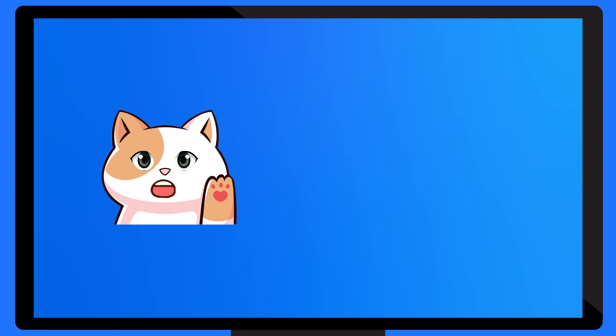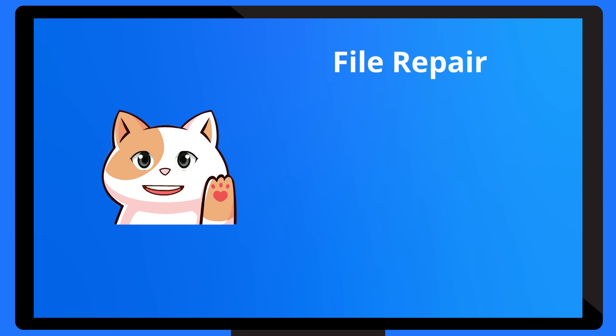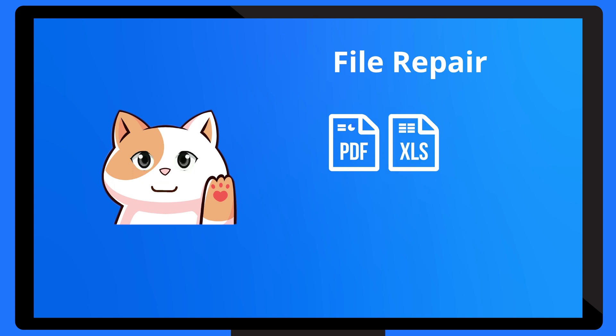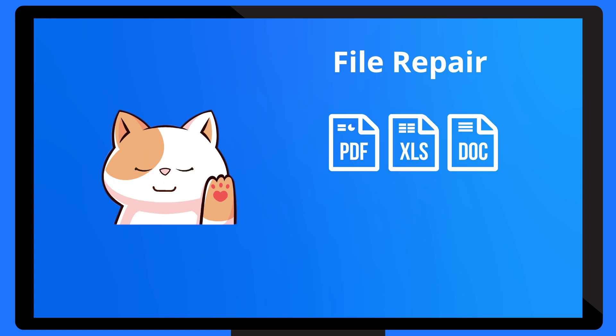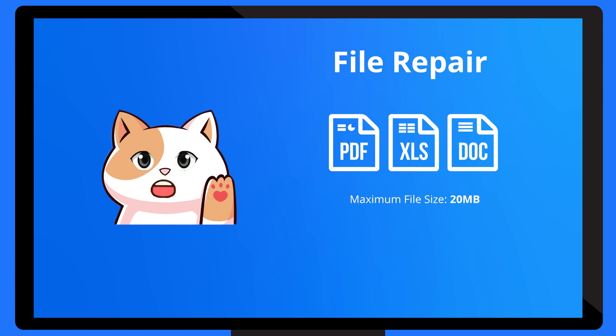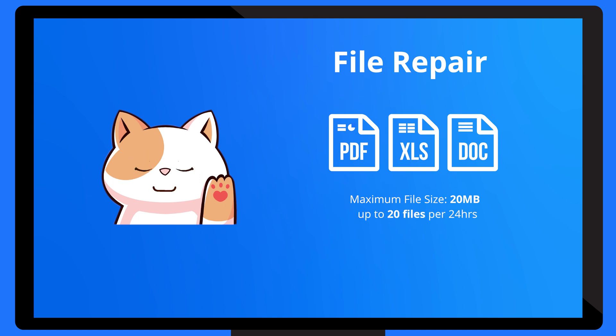When it comes to repairing corrupt files, I make sure to go the extra step and thoroughly repair damaged files. My file repair capabilities include repairing PDF documents, Excel spreadsheets, Word files, and a range of other conventional file types. In short, you can repair a wide variety of documents using my online file repair tool. The maximum size I support is 20MB for files, and you can upload up to 20 files per 24 hours.